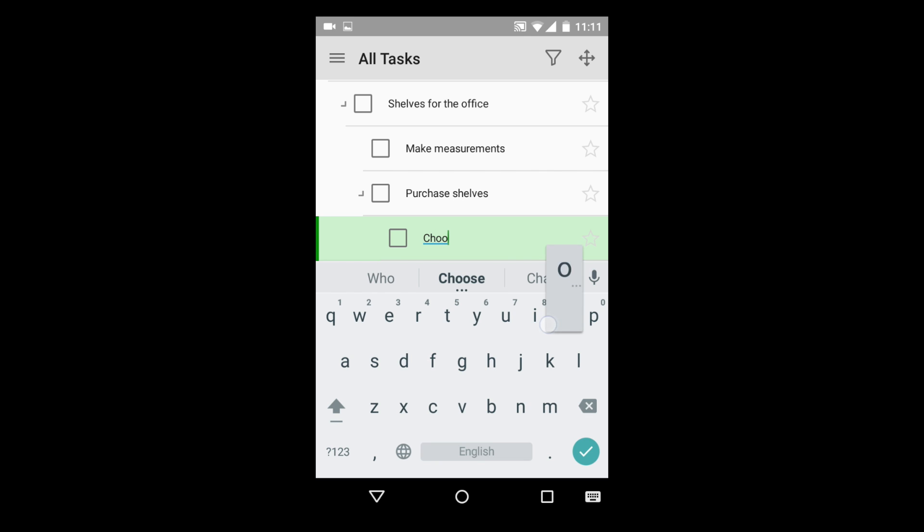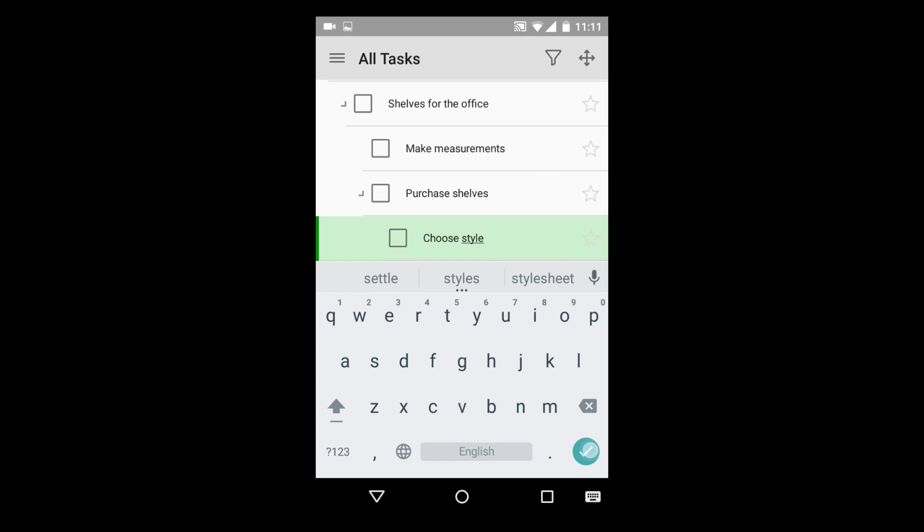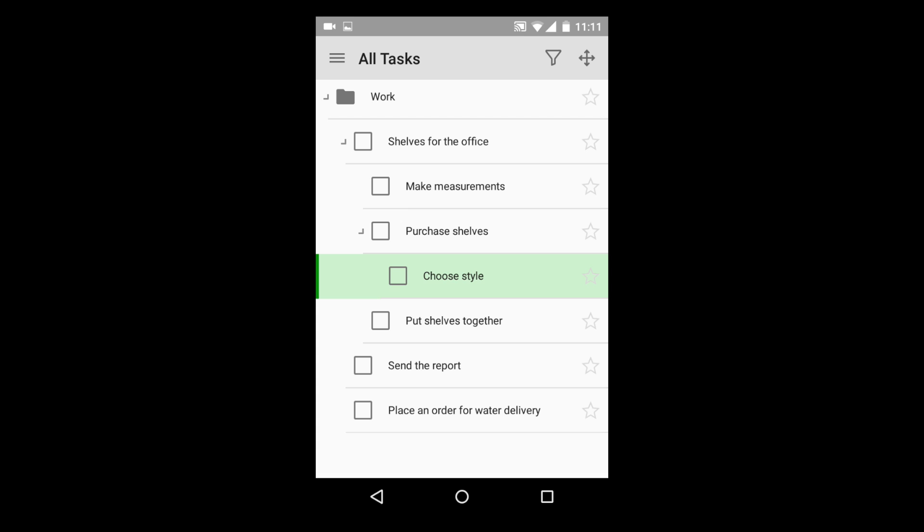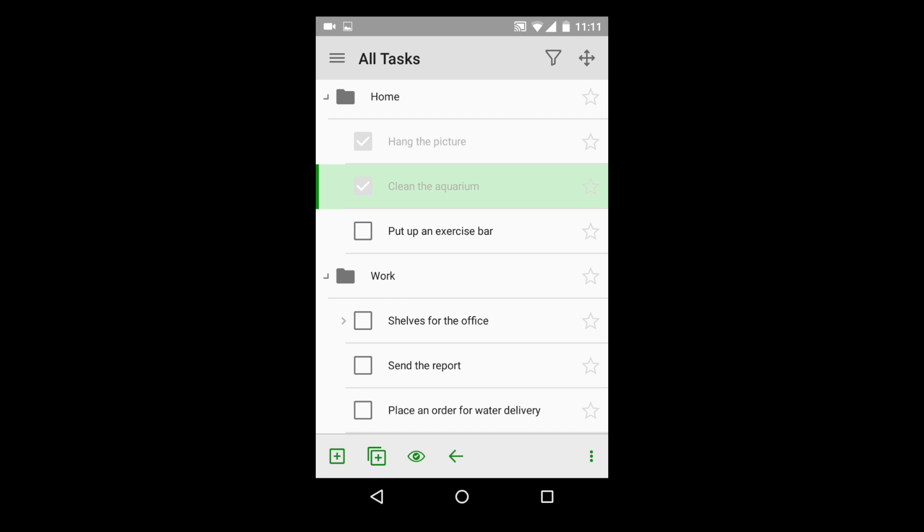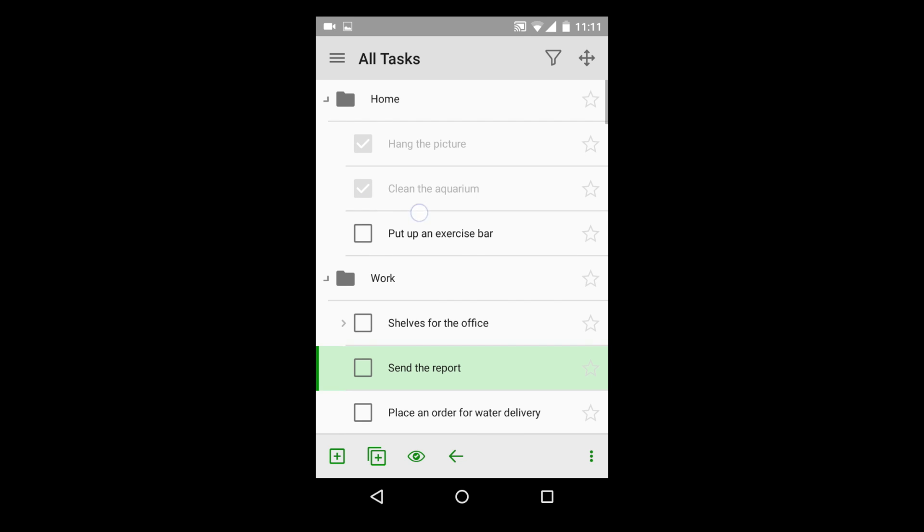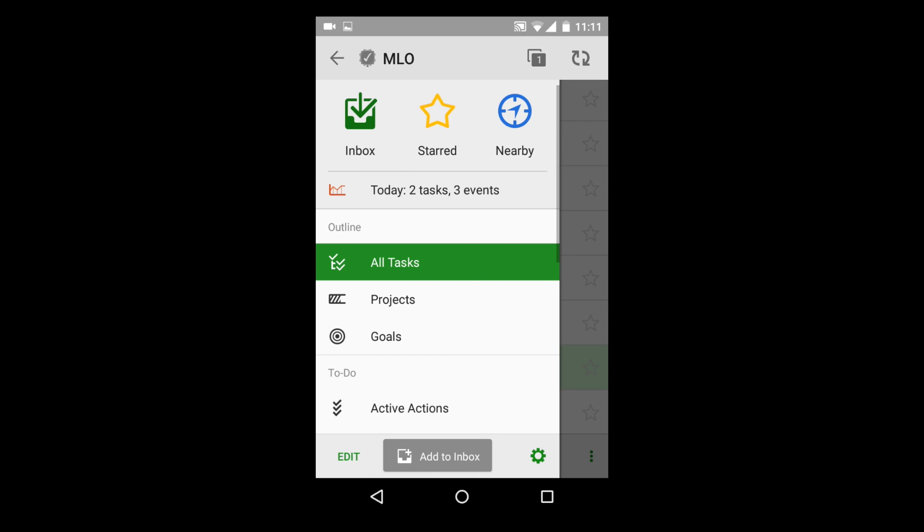All tasks are stored in a single outline in My Life Organized. And this outline can grow, containing different tasks: completed, saved for later, and the most urgent ones. In order to choose only needed tasks from this structure, you need filters or views.